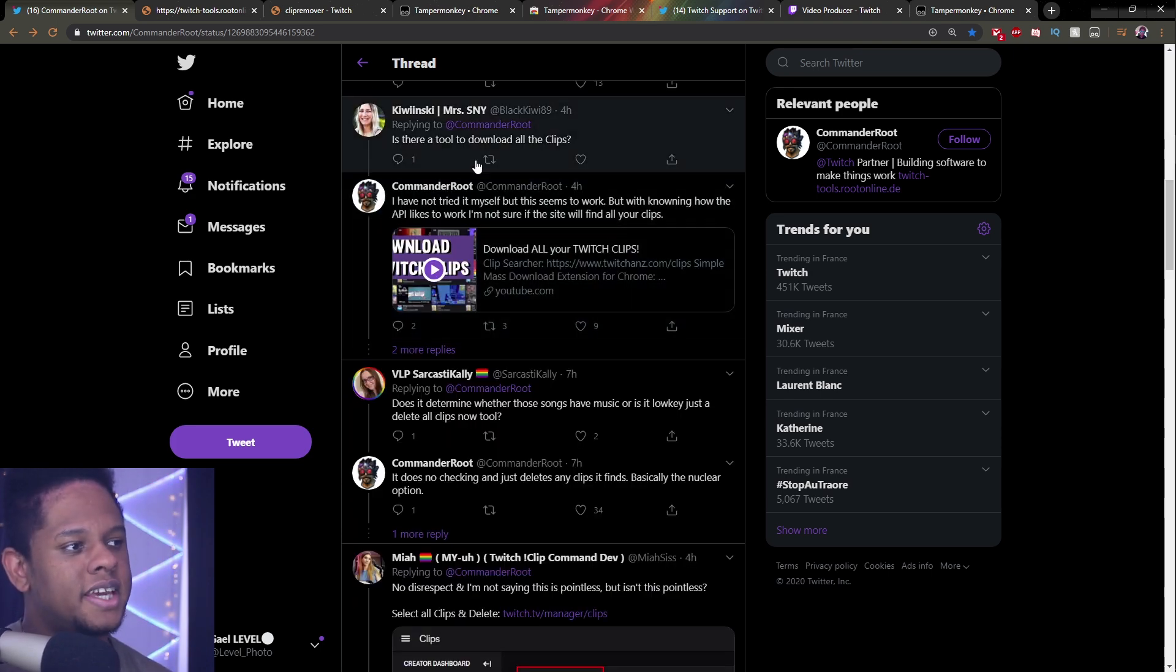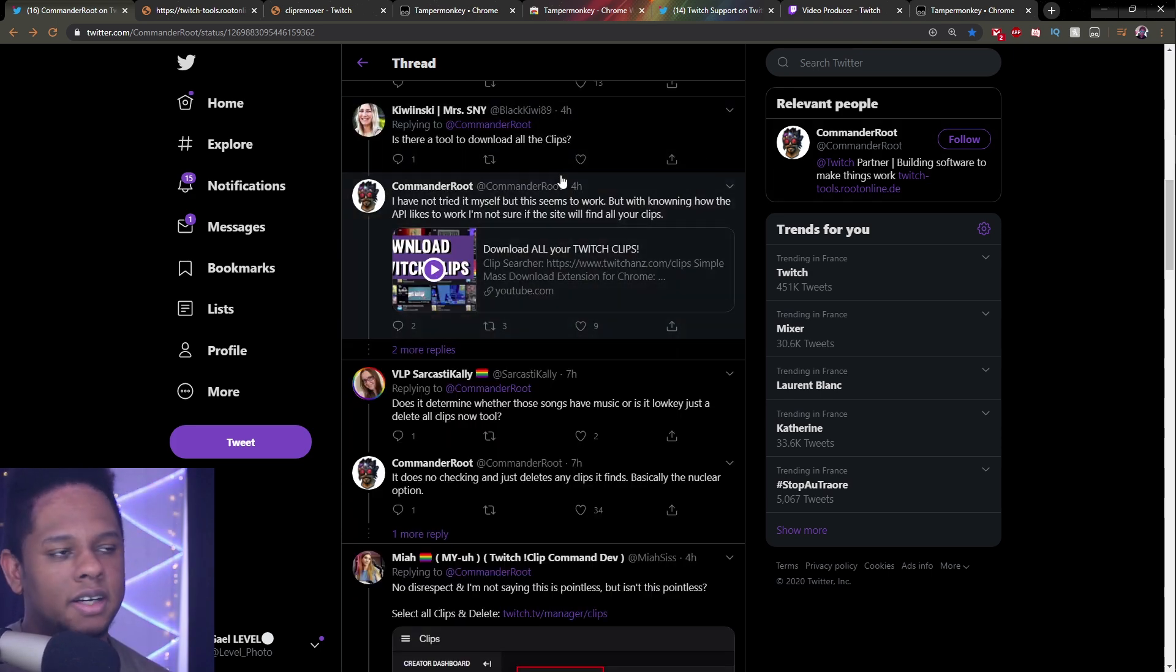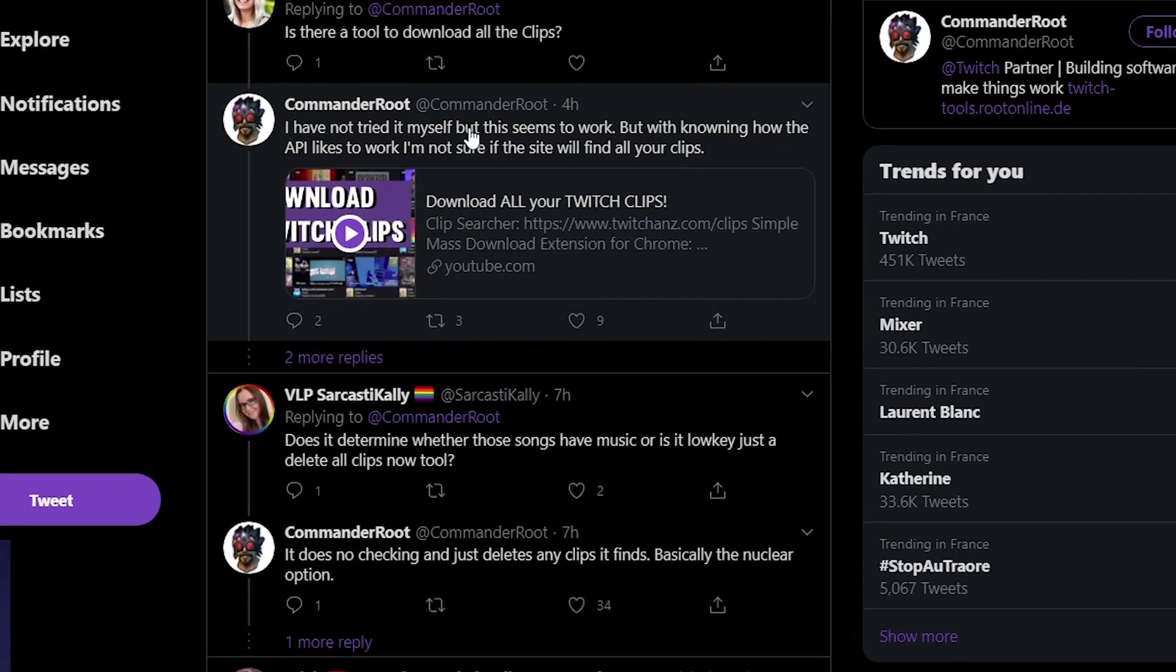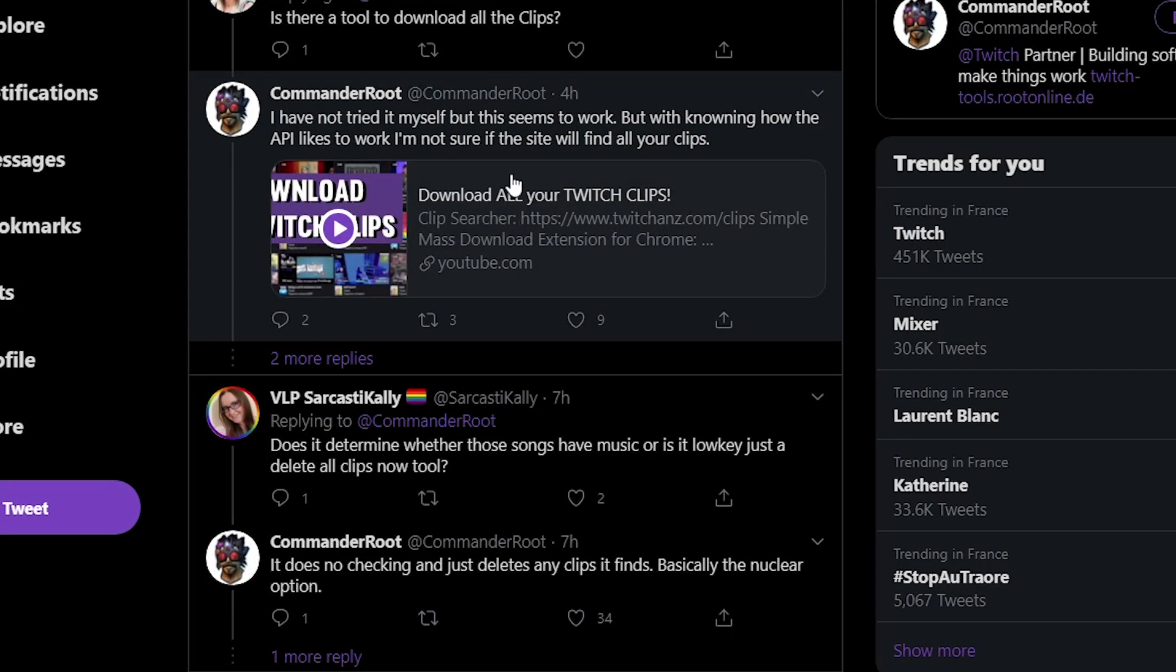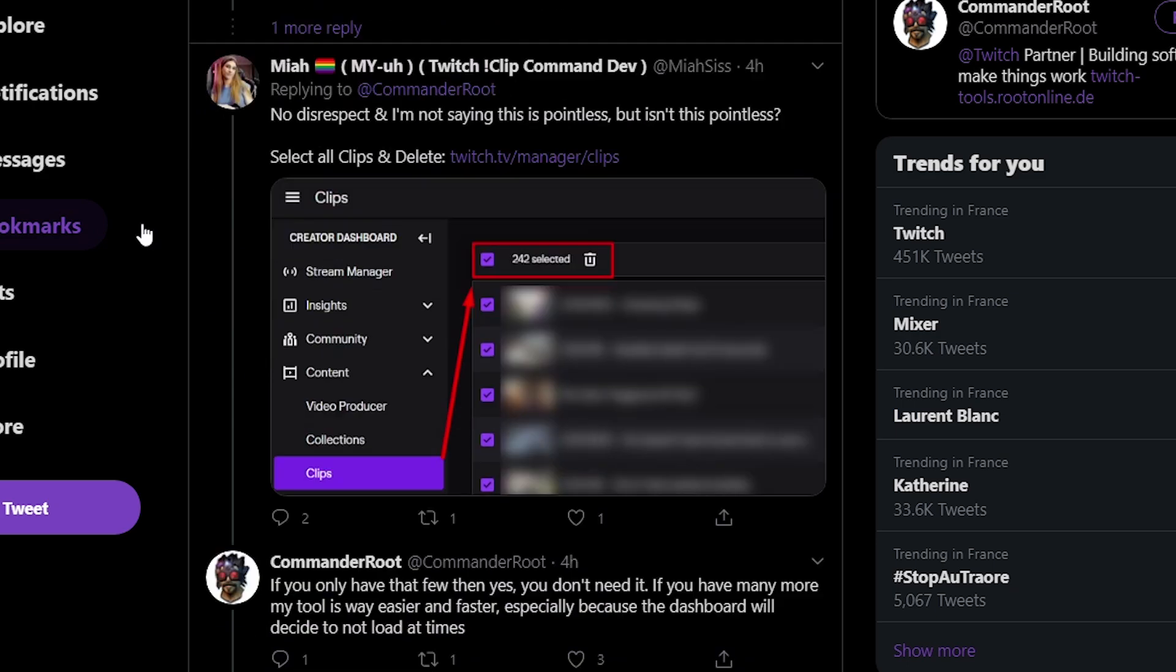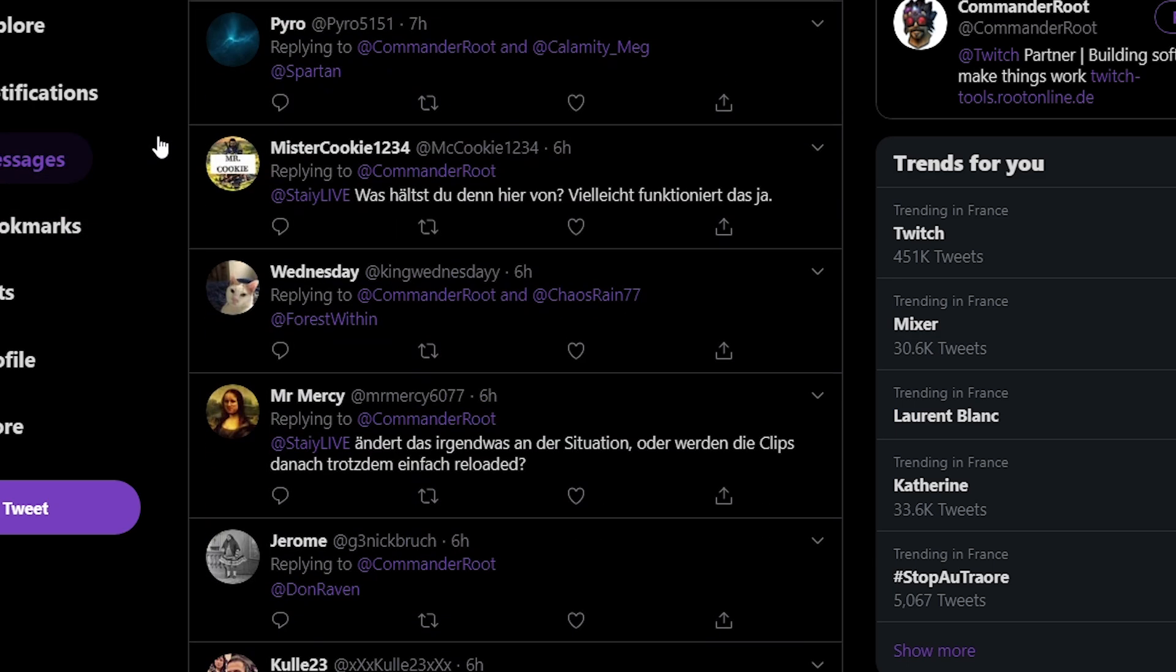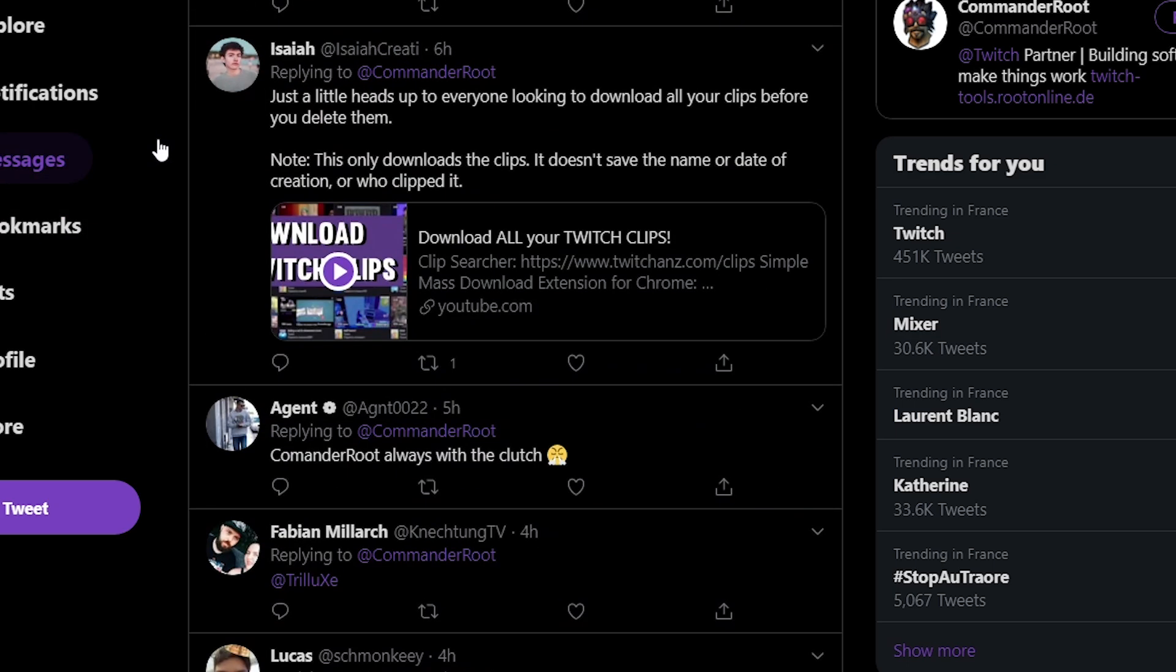I can see in the comments here. I'll actually link to this specific tweet. There are some videos on how to download all of your twitch clips and stuff like that. And there's definitely a lot of insights in the comments too. So please check that out.